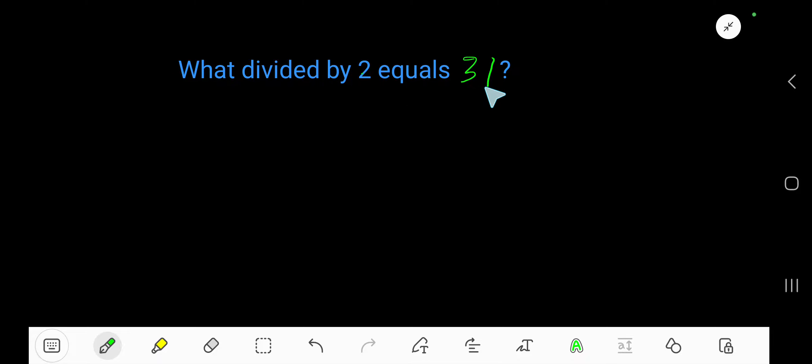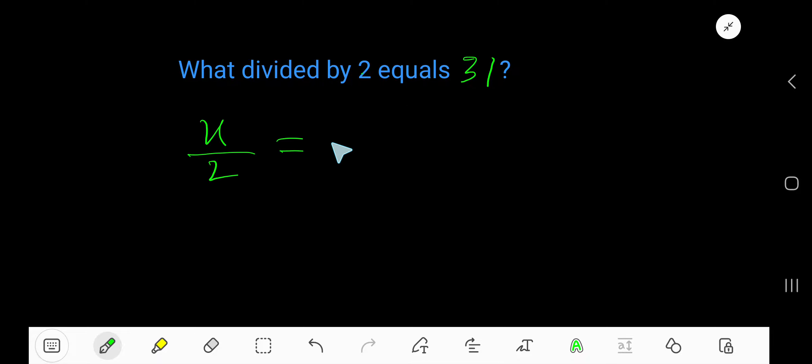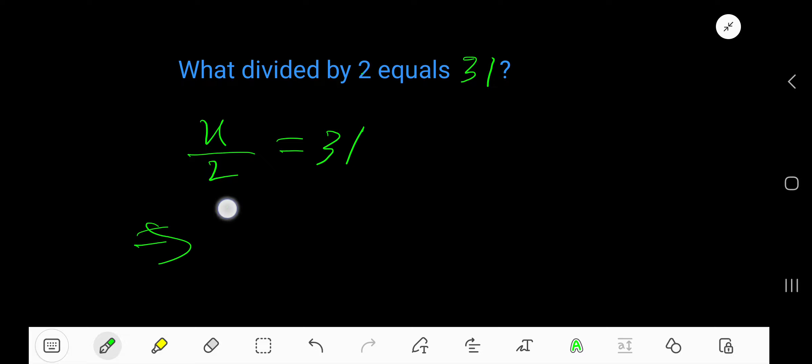What divided by 2 equals 31? Let's say x divided by 2 equals 31. Find the value of x.